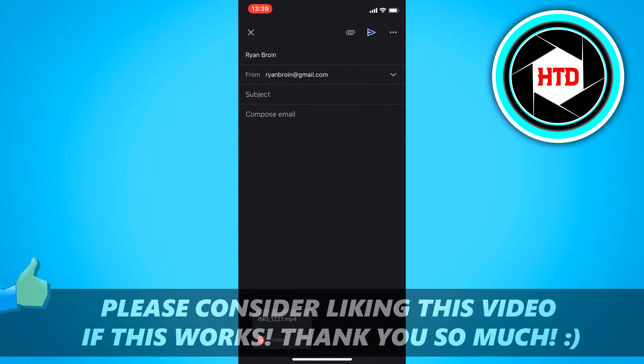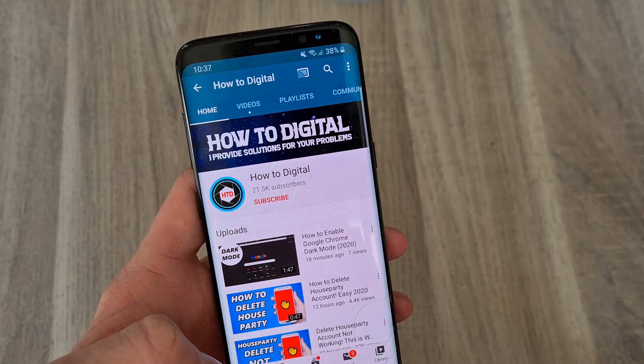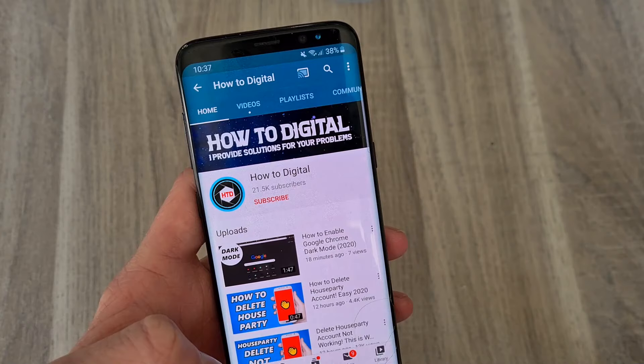If this video helps you out, please leave a like and let me know in the comments if it worked. And I'd appreciate that. Bye. If this video helps you out, please consider subscribing so I can grow the largest how-to channel on YouTube. I'd appreciate it.